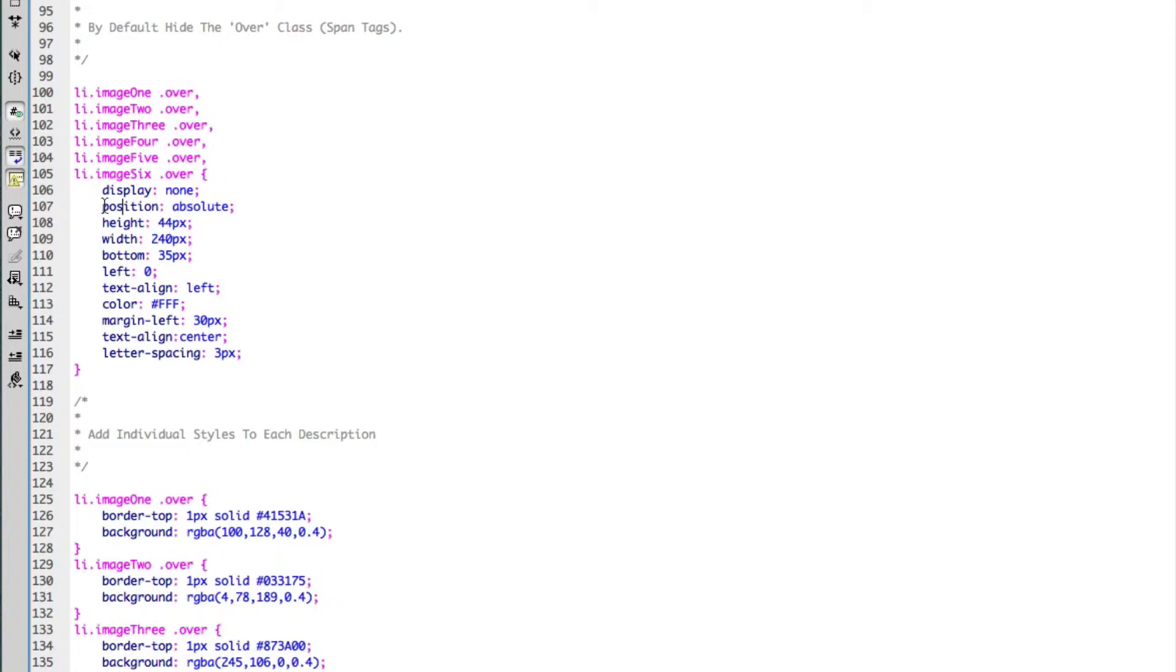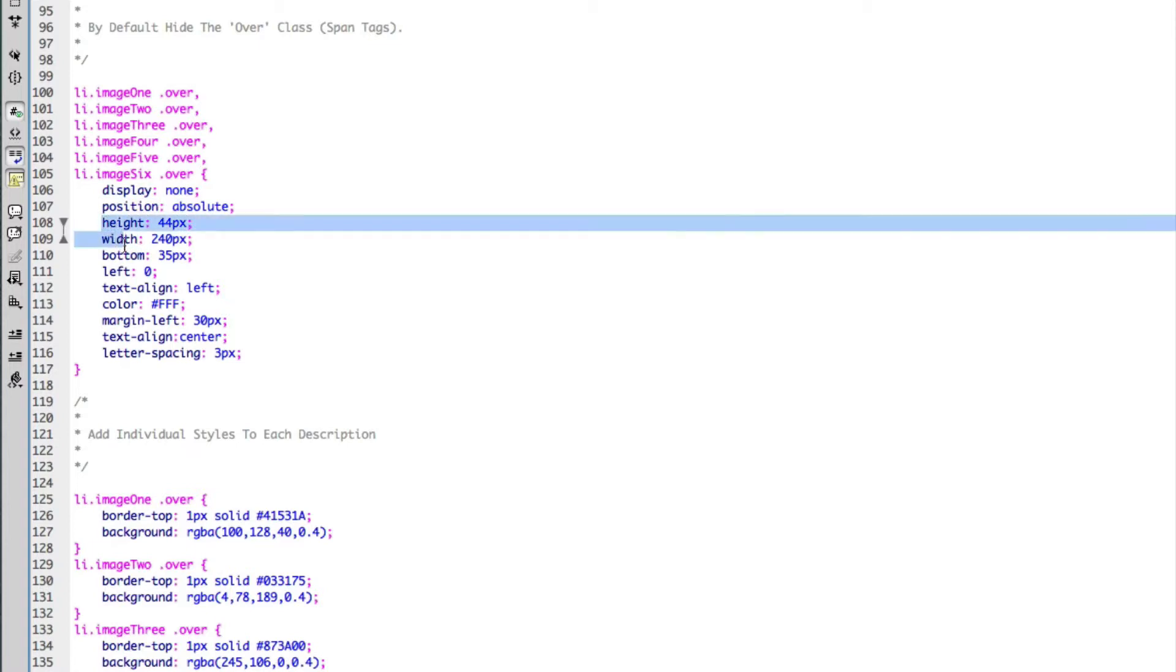As you can see, the position of these are set to absolute. As I explained earlier, these need to be absolutely positioned so I can position these anywhere I like within the list item. And I've added some regular CSS styling.